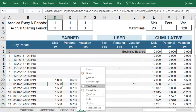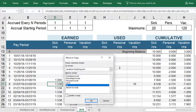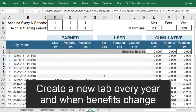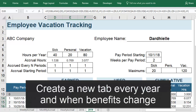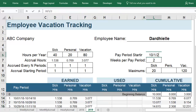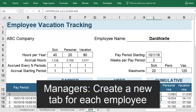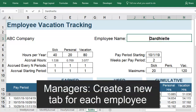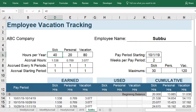When a new year starts, or if your benefits change at any time, it's easiest to just start fresh by creating a new tab and entering the updated hours for each benefit, as well as the new start date and carryover balances. If you're a manager, you can make a separate sheet for each of your employees — just update their name, any differences in their benefits policy, and their beginning balance.